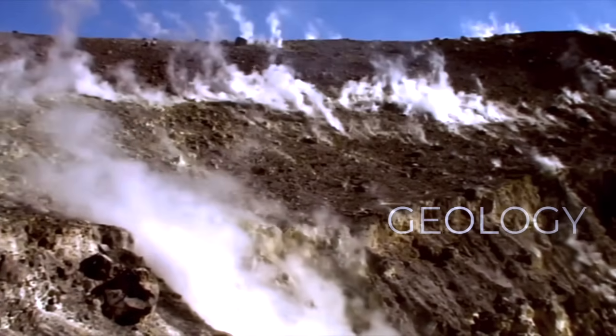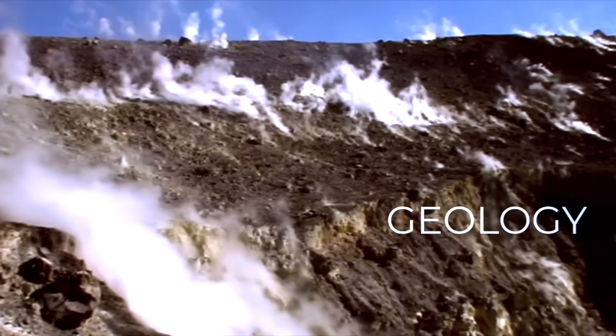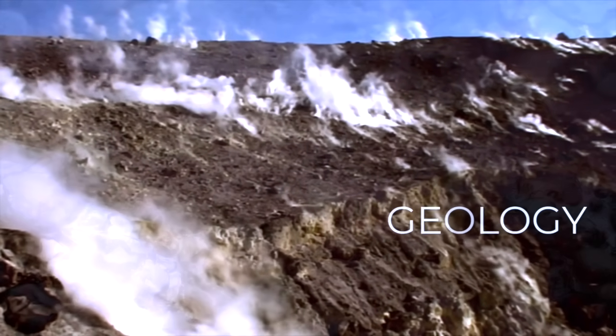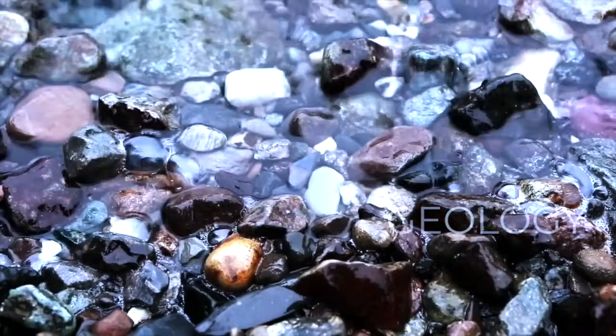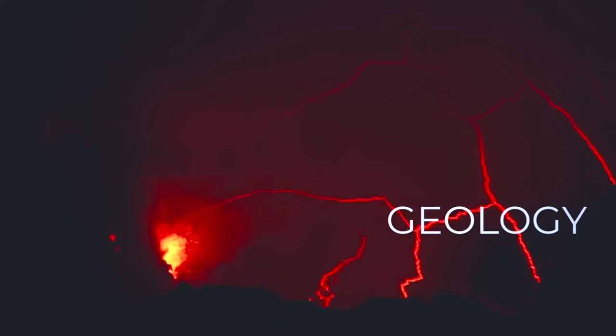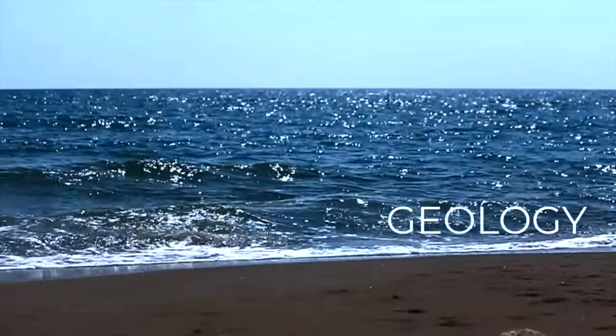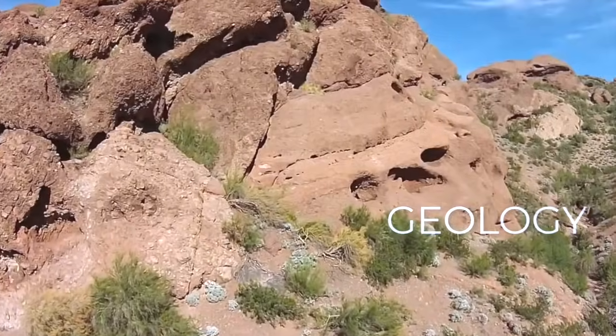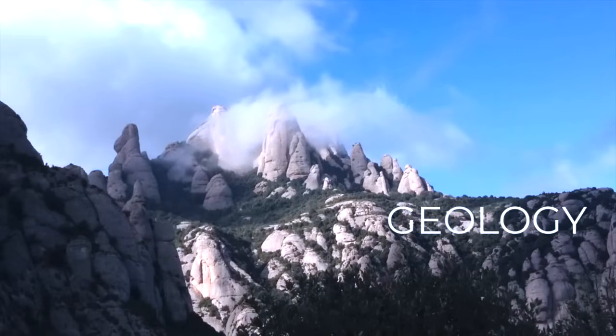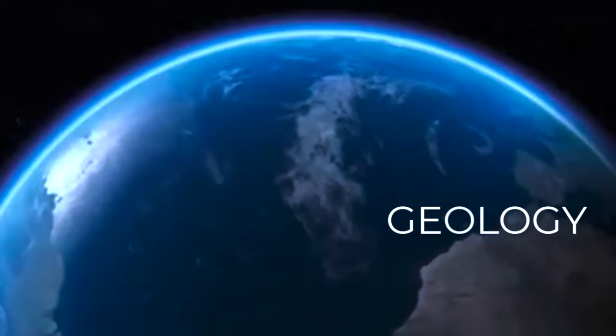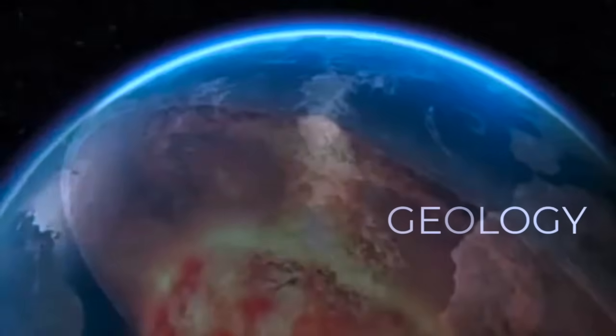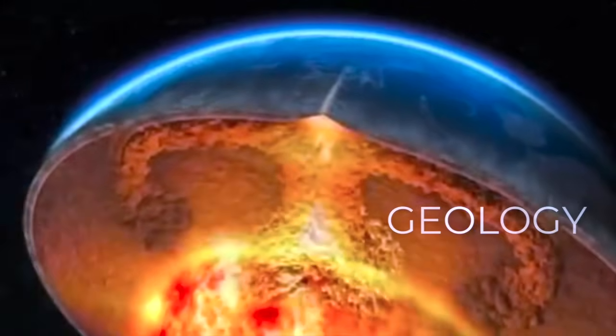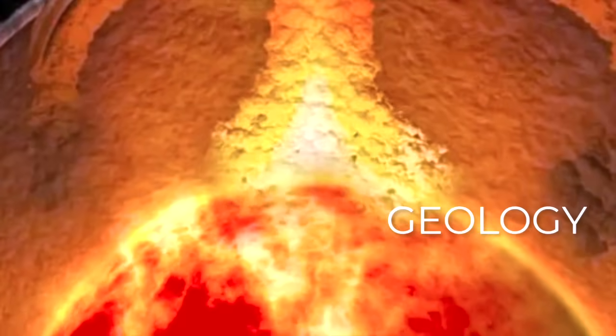And finally, there is geology. Geologists study the solid Earth and how it changes from the surface down to the core. They examine rocks and minerals, volcanoes and earthquakes, the oceans, and various landforms and landscapes. They also hypothesize about the characteristics and conditions of the interior of the planet, down to our iron-rich, dense, hot core.